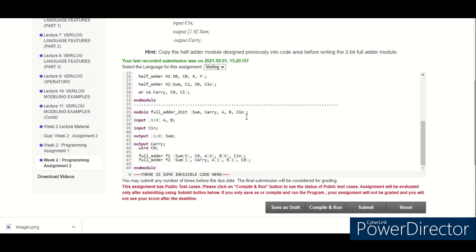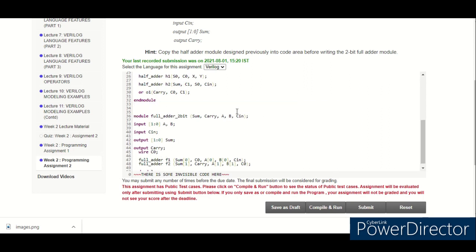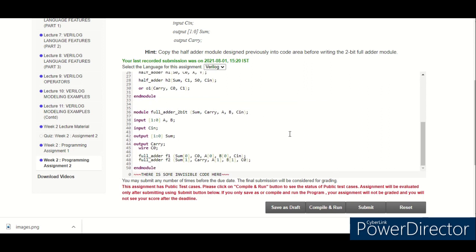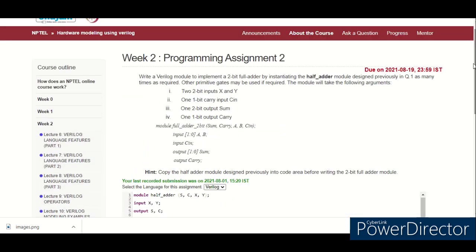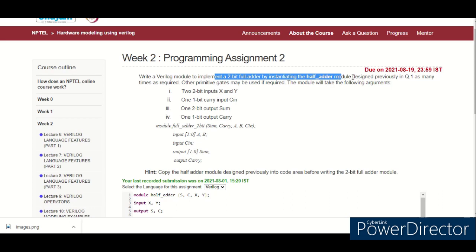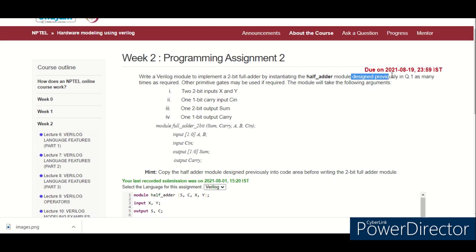Let me tell you how the code is going to be written and how this satisfies the condition given in this problem. Here they have asked to implement a 2-bit full adder by instantiating a half adder module which was designed previously in Q1. We can instantiate this half adder module as many times as required.